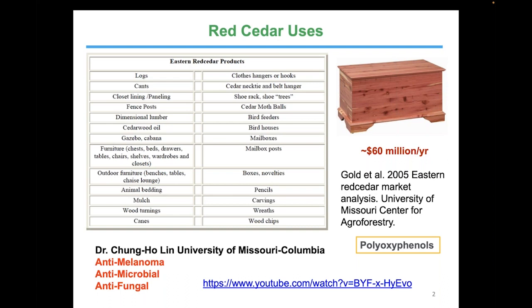Most people are familiar with red cedar in the context of cedar chests, where this brightly colored, often red heartwood is used to make chests that are naturally insect resistant. But there are other uses of red cedar, many shown here from a report by Gold et al. from the University of Missouri Center for Agroforestry. The unique properties of red cedar include natural organic chemicals — polyoxyphenols and others still being discovered — that have naturally antimicrobial properties. The wood resists decomposition and also has antifungal properties that are sought after.